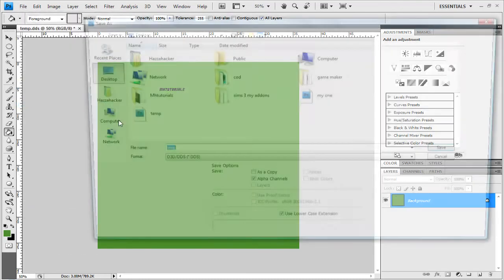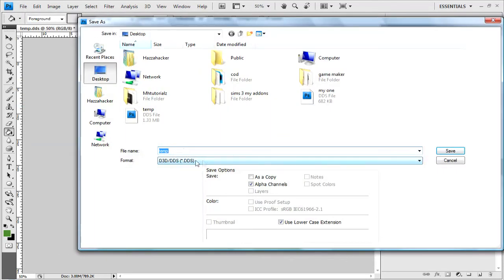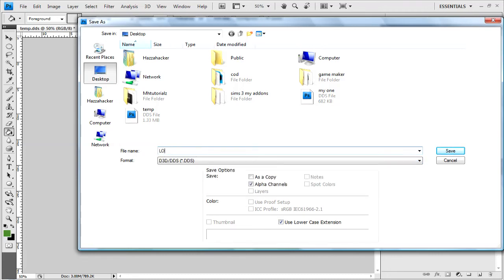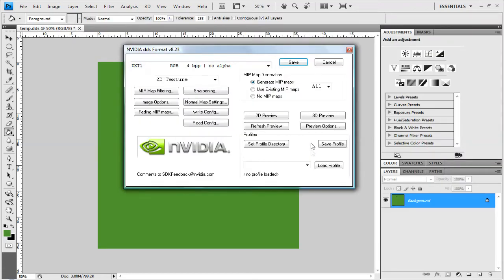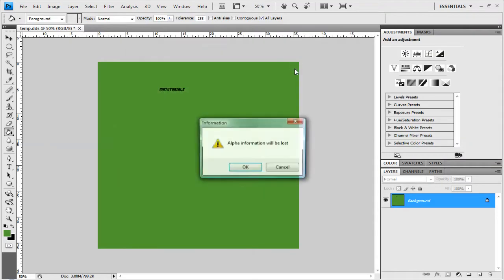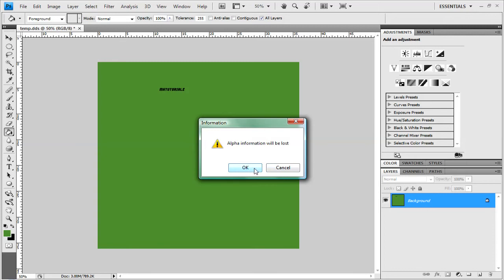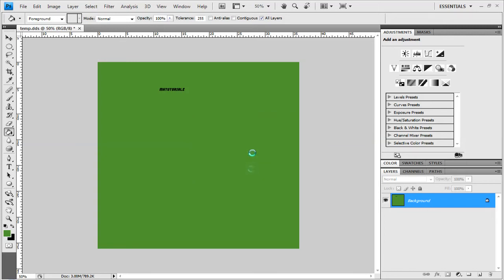And then file, save as, dot DDS, and I'd save as logo, save. And then just hit save. When it says alpha information will be lost, I don't know what that means, but it doesn't do anything, just click okay.